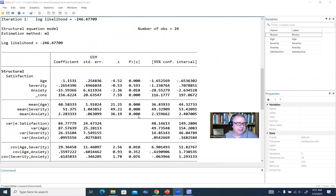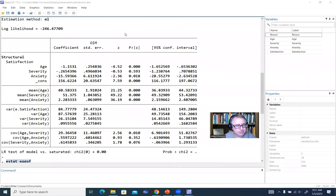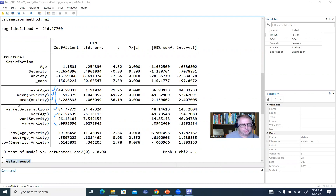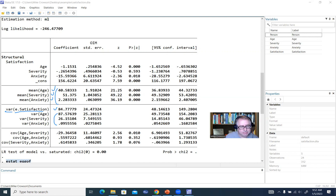Going back to the main output with parameter estimates, you'll notice that we have the means for our exogenous variables — age, severity, and anxiety — all of which have been estimated. We also have variance estimates associated with each of those. Then we have the variance for the residuals, which in SEM we typically refer to as a disturbance. So we have a disturbance term with a variance estimate — that's e.satisfaction — the VAR you see there. Down below we have COV with the covariances between age and severity, age and anxiety, and severity and anxiety.